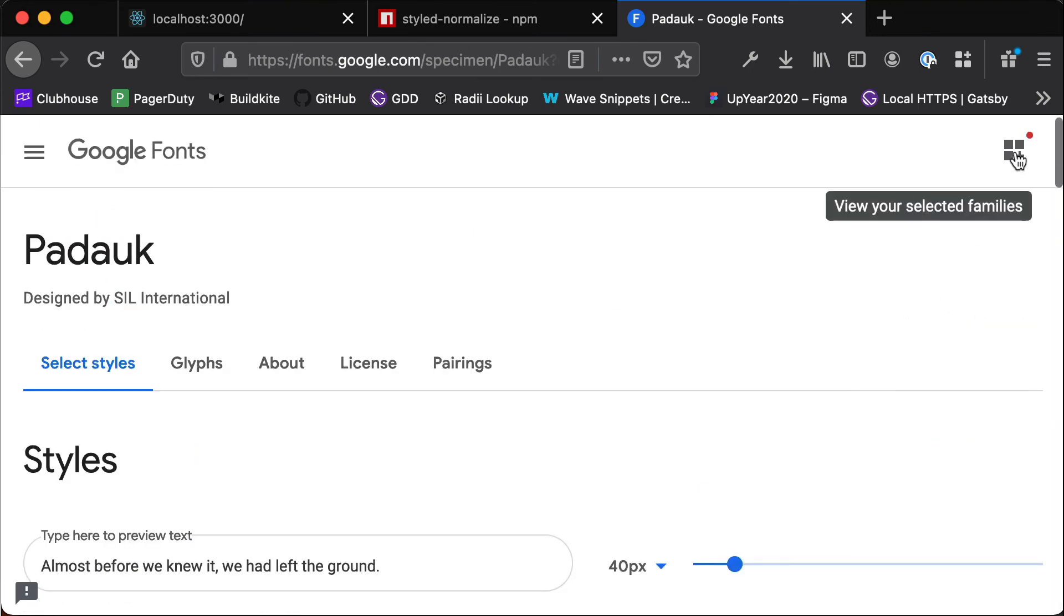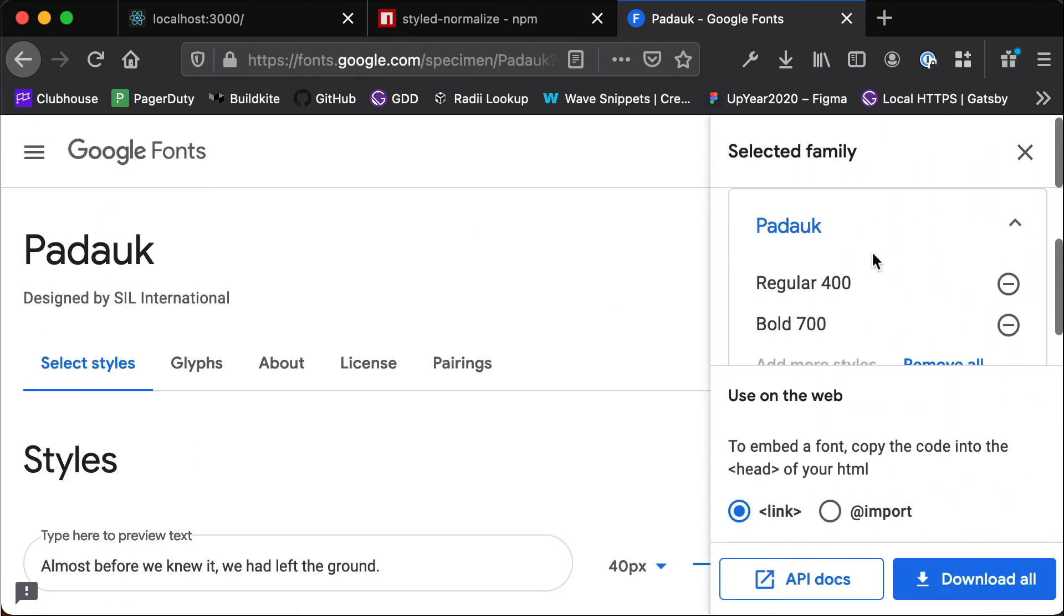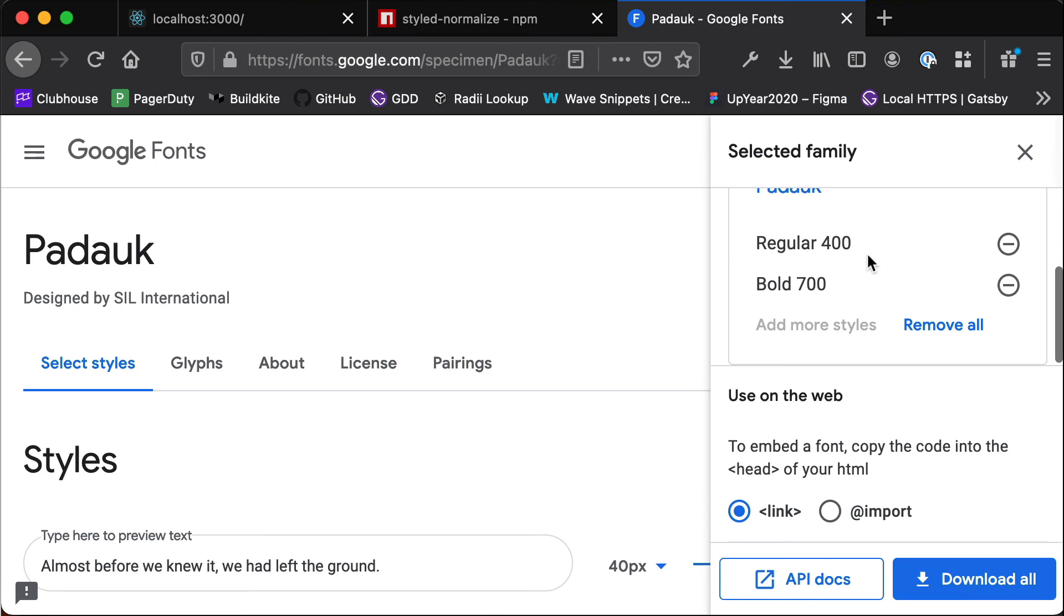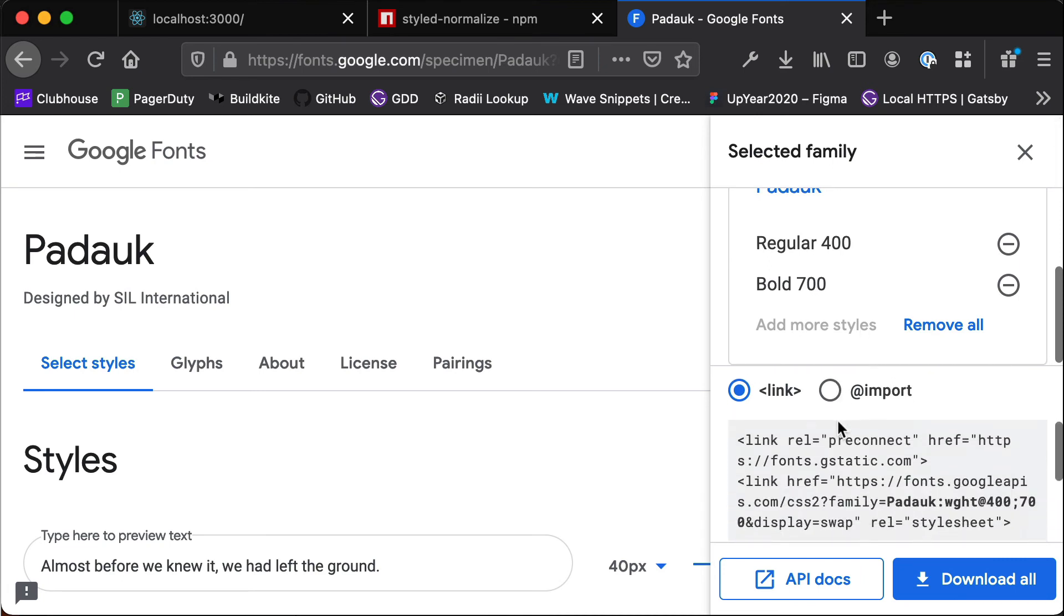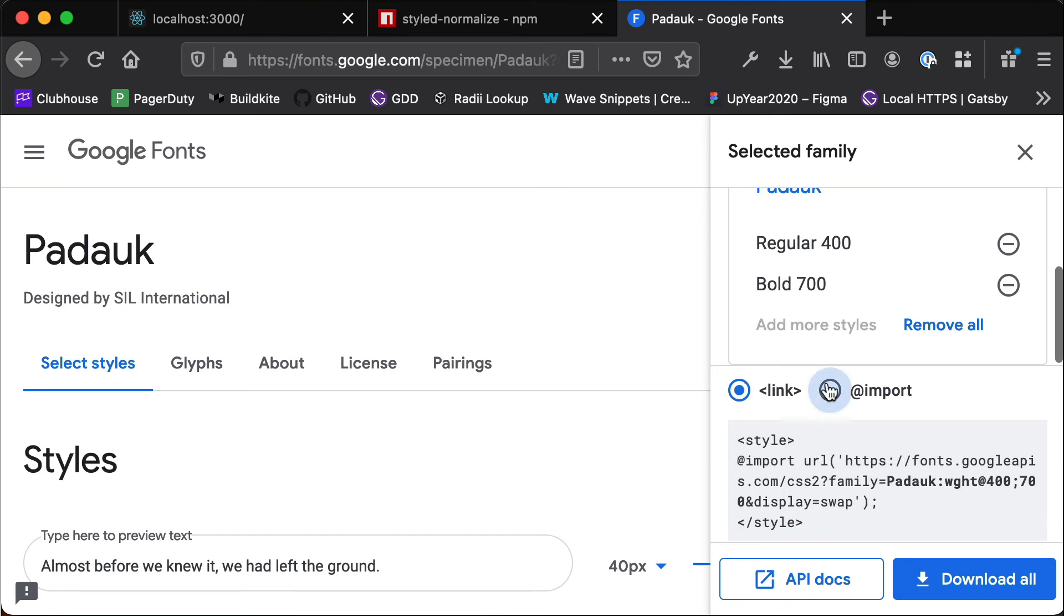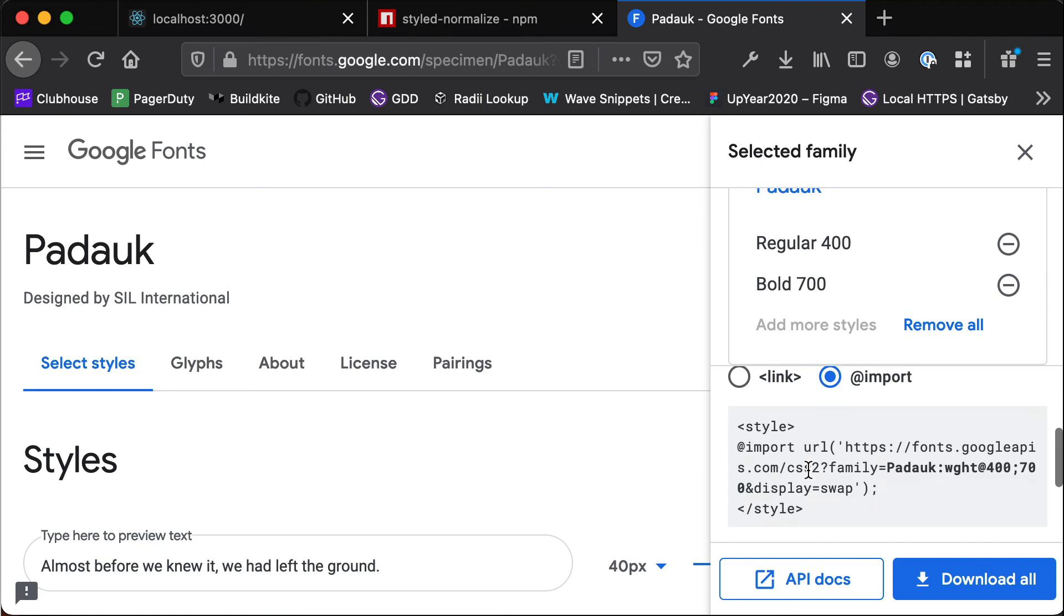And then if we scroll back up here we can get a link for this. So we can either render this with a link component which we would want to put in our _document.js file because that gives us access to the head component, or we can use import and do this in styled components.